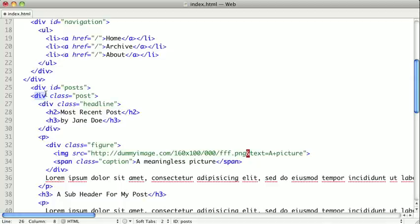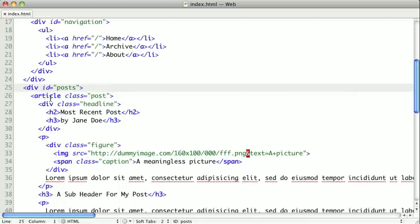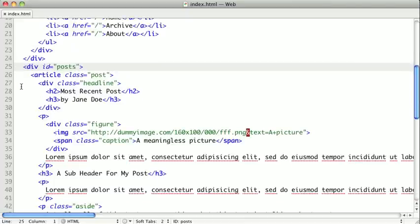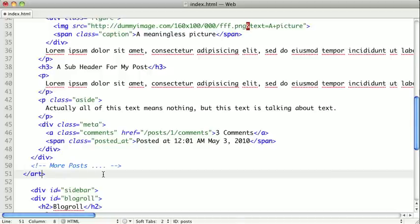Here our div that represents a post could be represented as an article because everything inside of it makes sense outside of the context of the page. So we name it article, actually this was indented incorrectly there, and we just need to remember to go and make our closing tag also an article.